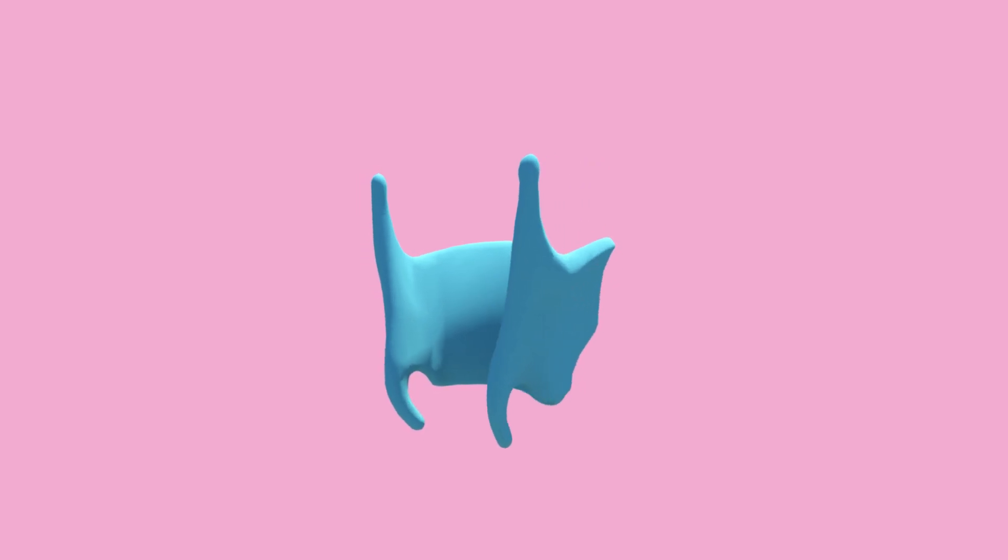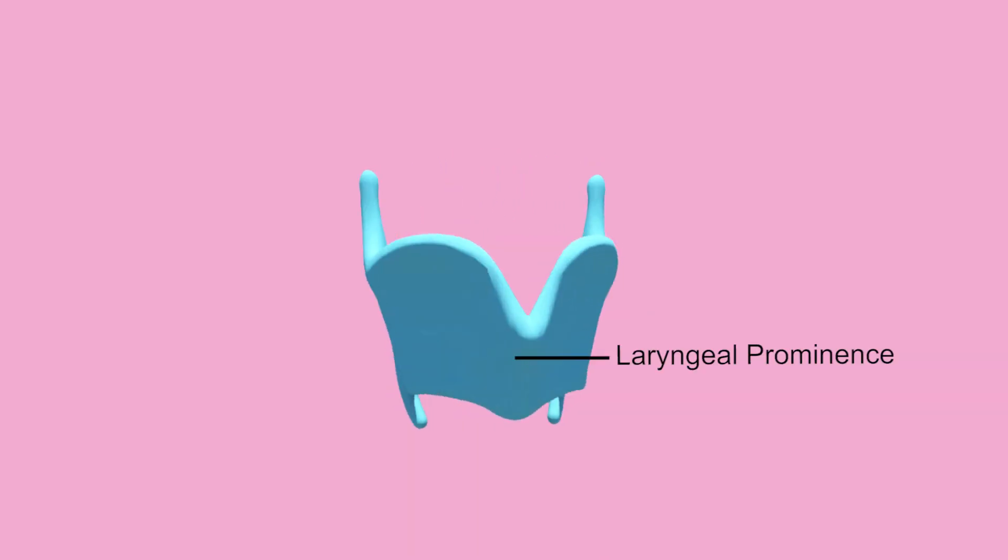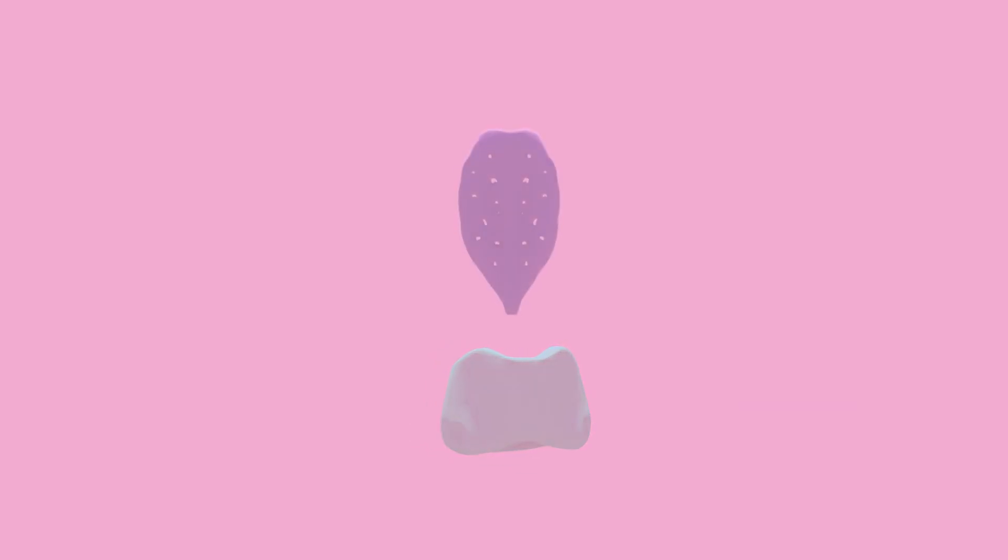The thyroid cartilage is the largest of the three, and the protruding part here is called the laryngeal prominence, also known as your Adam's apple. The cricoid cartilage sits at C6 and is the only one of the cartilages that is a complete ring. Lastly we have the epiglottis. The epiglottis functions to protect the area from entry of foreign bodies during swallowing by moving over the laryngeal inlet.